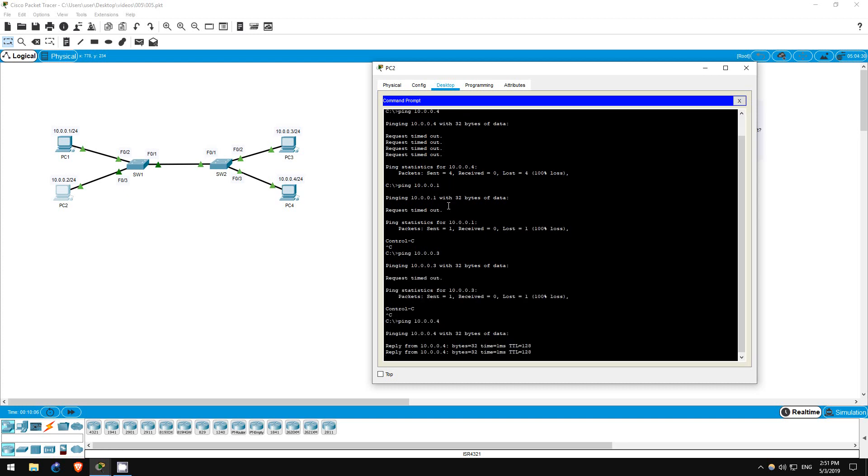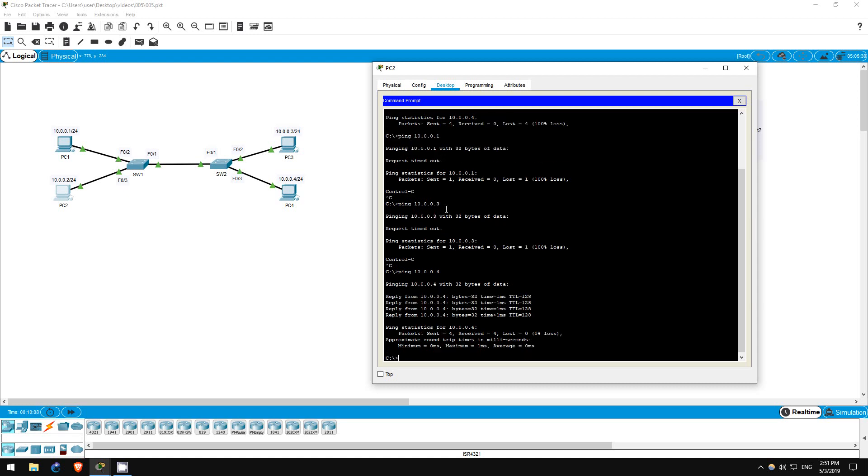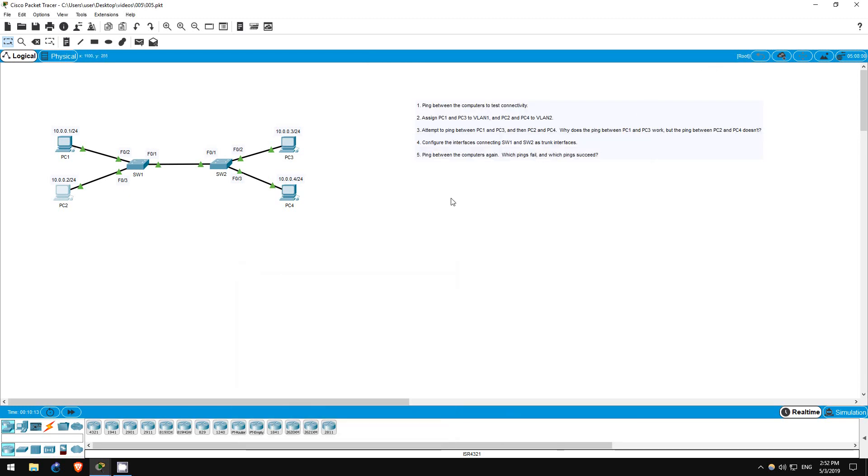As you can see, we have successfully isolated the computers between VLANs, even though they are on the same layer 3 network. That's all for this lab.